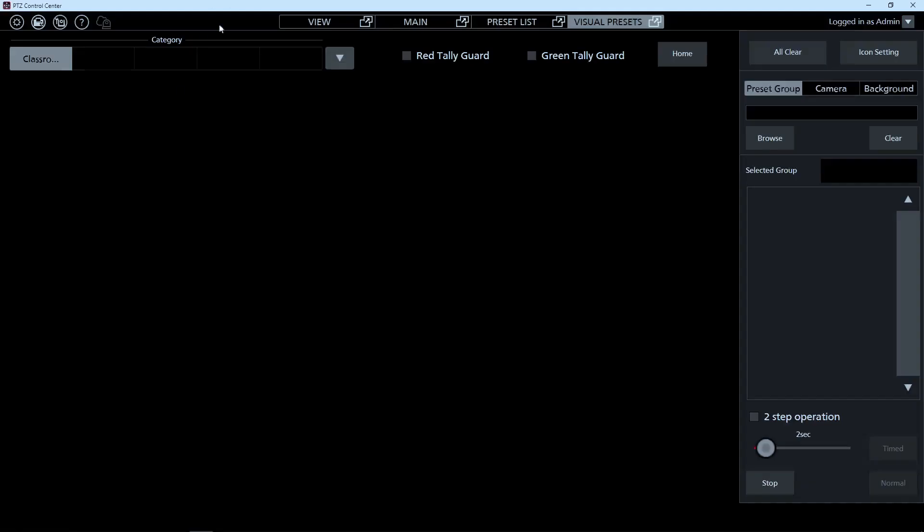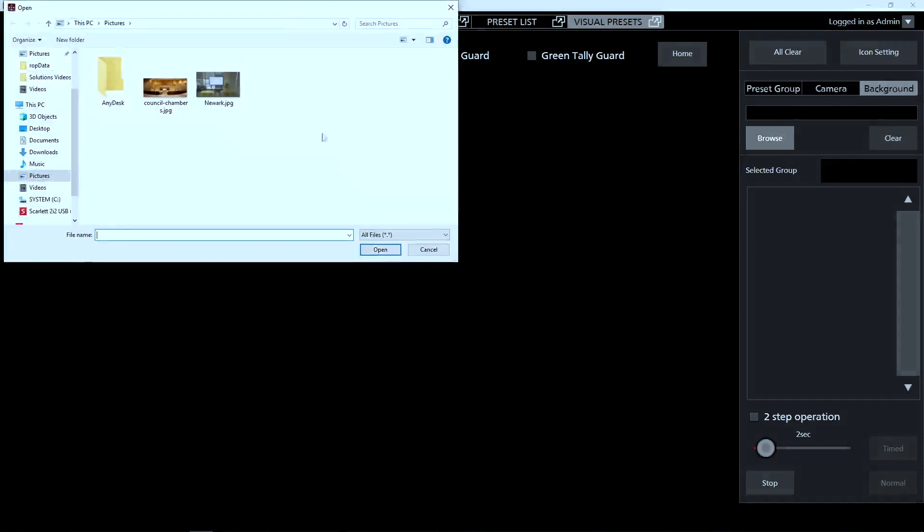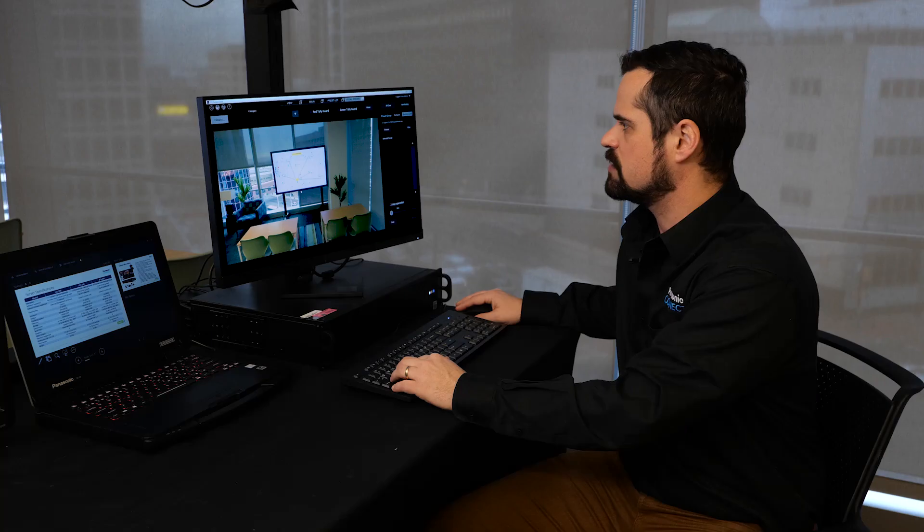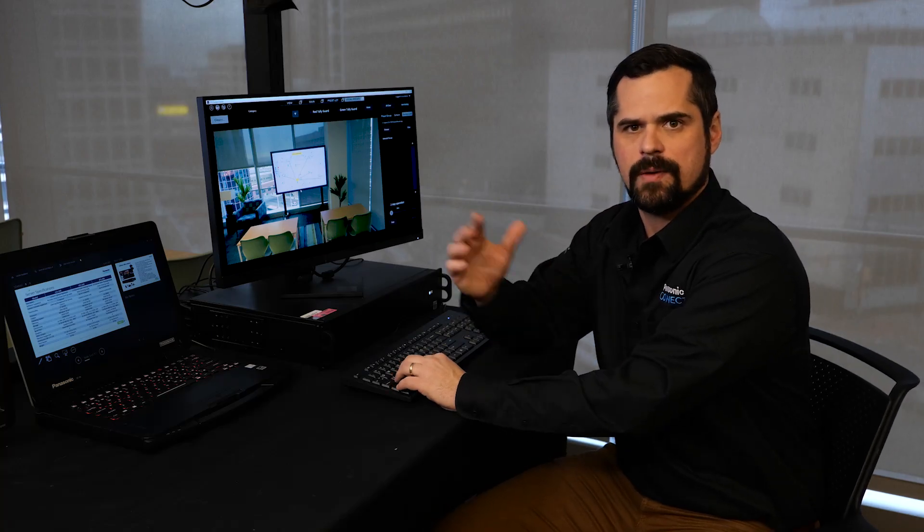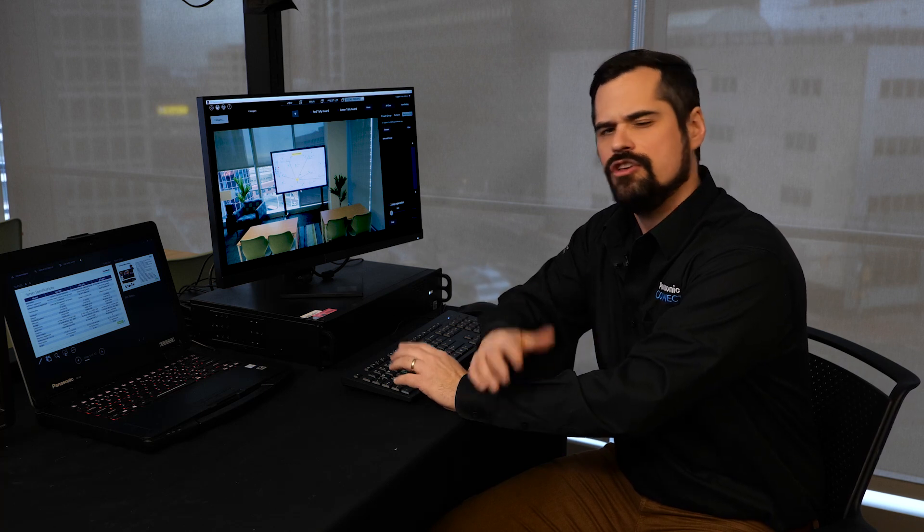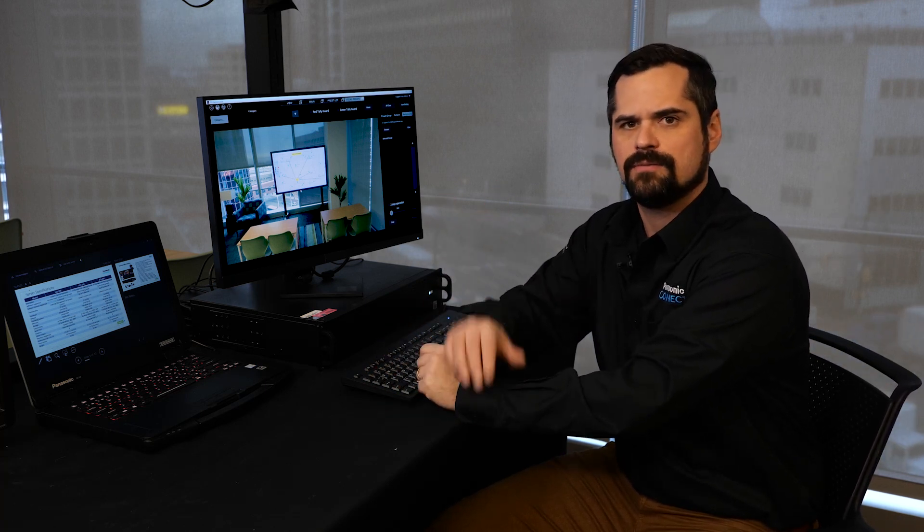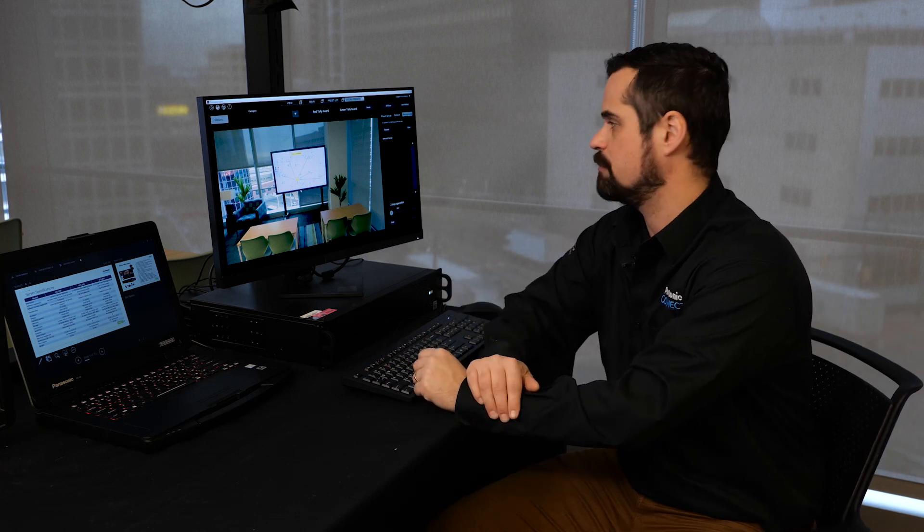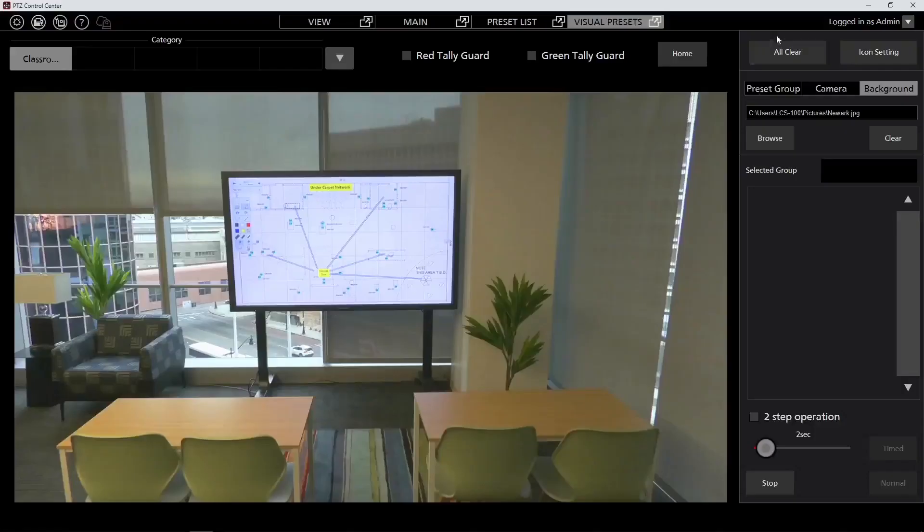So once we've added the category, we're going to go ahead and add a background. Select background from the right side menu, and then browse to find a picture to use as a background image. Here we're going to use an actual image we've captured of the space we're in. You could also use flat imagery such as a 2D map or anything else that helps you define where those positions of the cameras and the presets need to be.